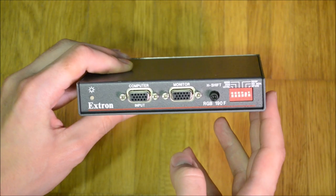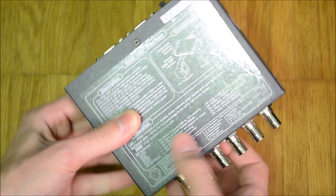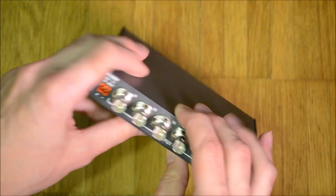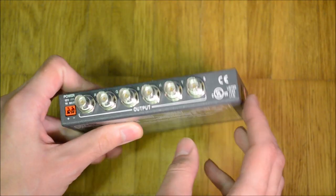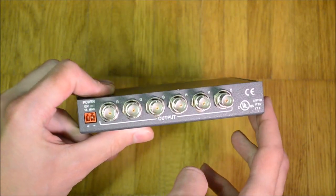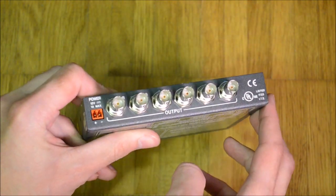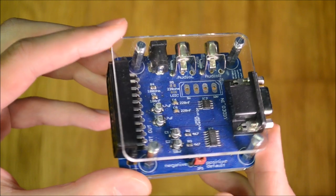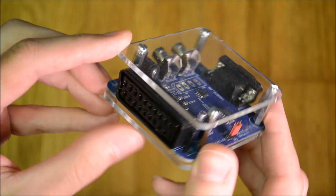If you don't want to build such a board yourself there are commercial solutions such as the Xtron RGB 190F or the Arcade Forge UMSA.